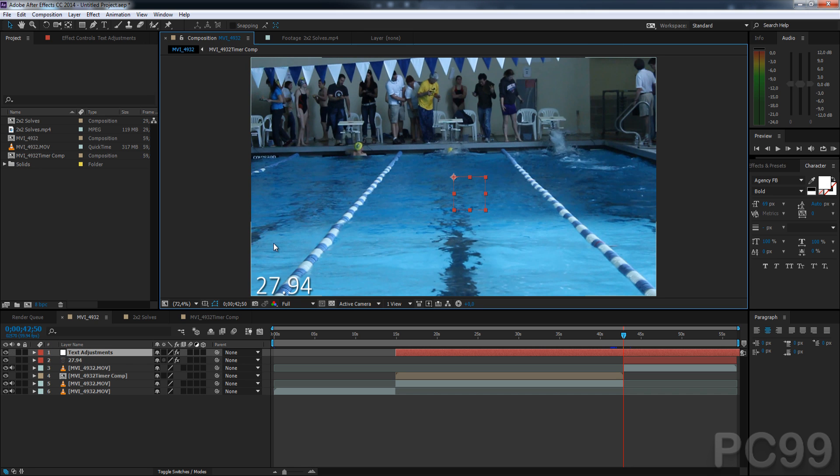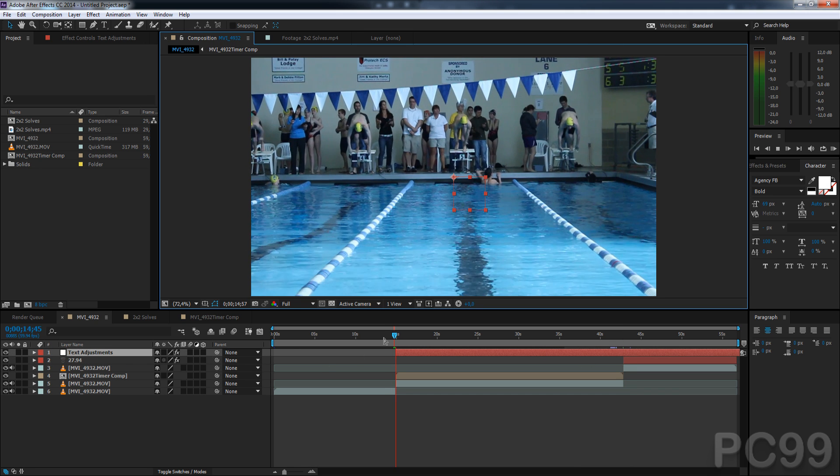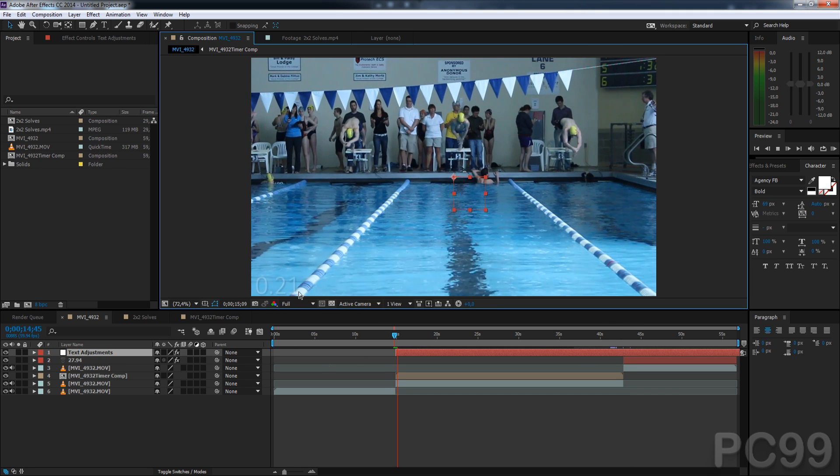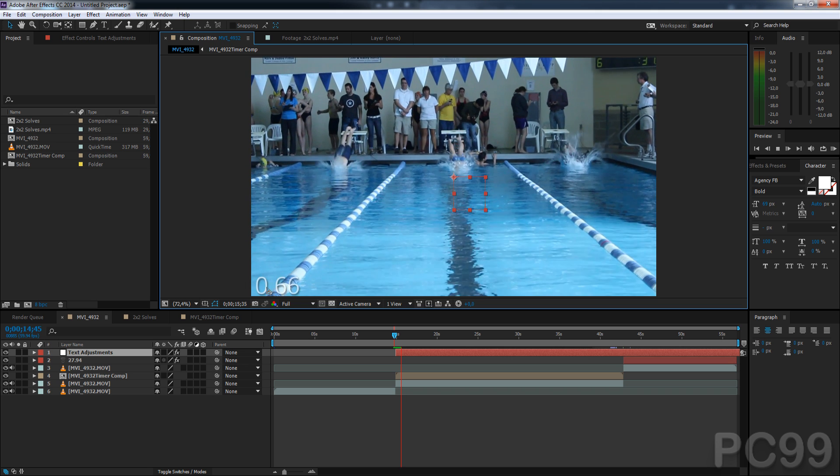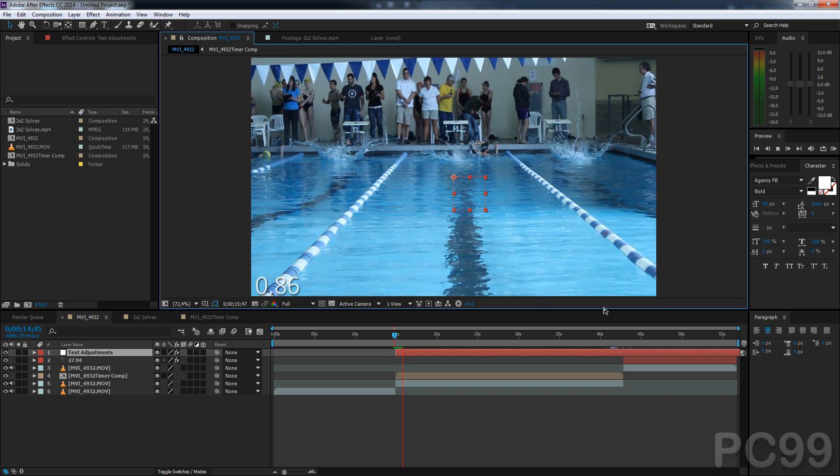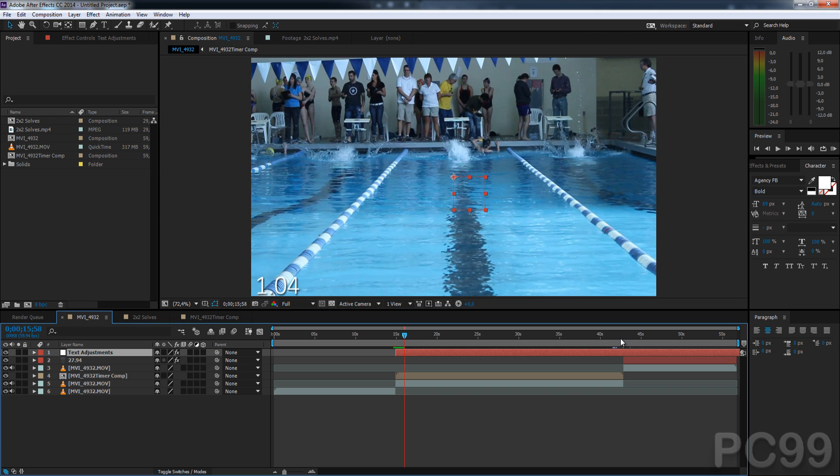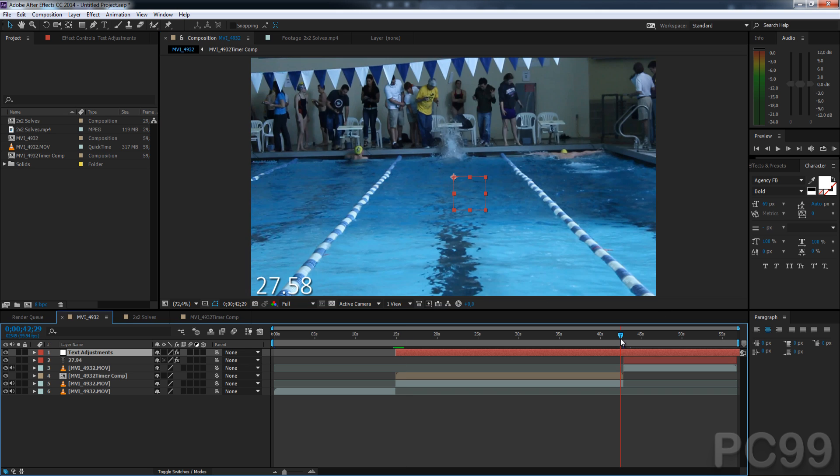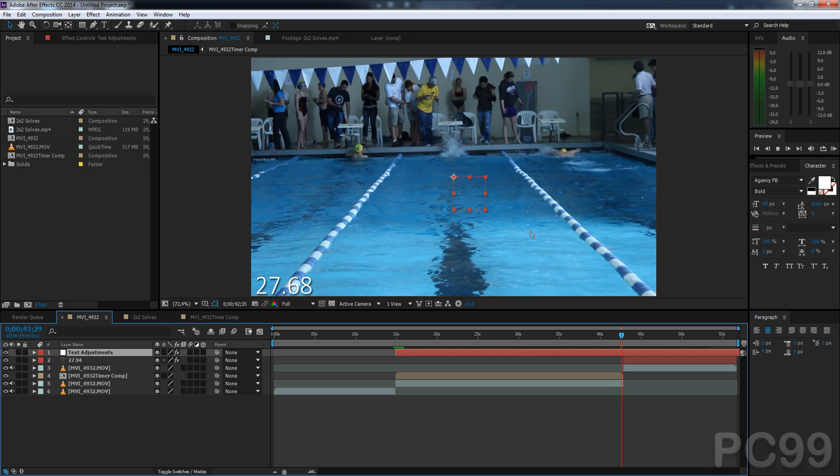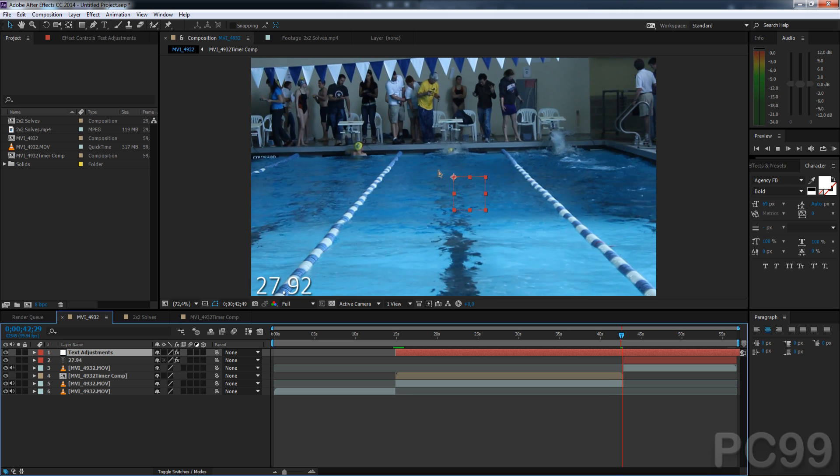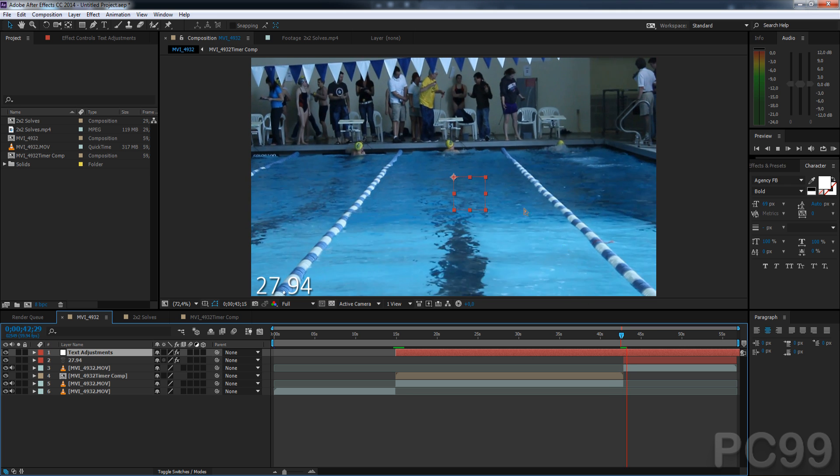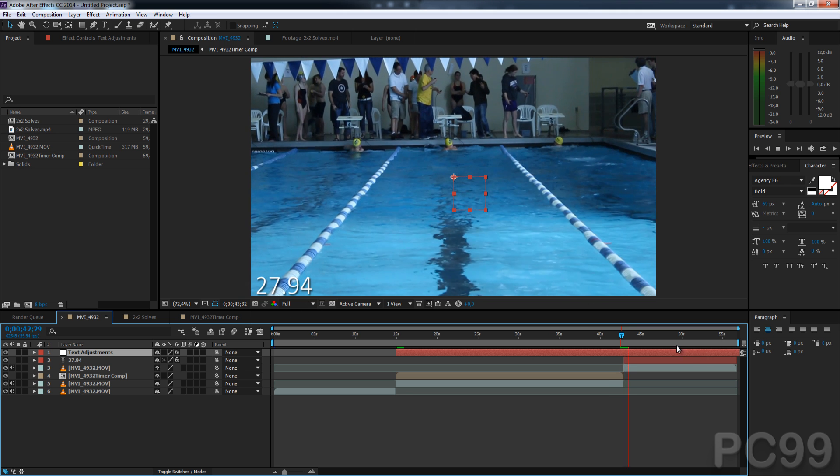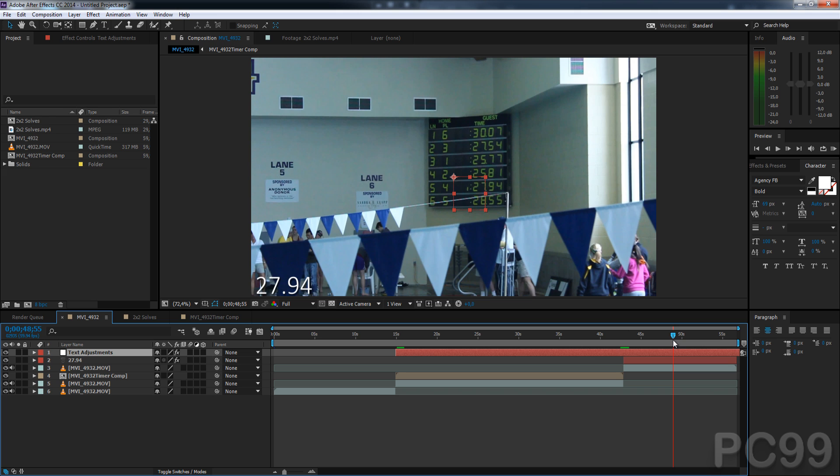And it will create our timer. If we go to the beginning here, you can see once it starts, the timer fades in and goes. If we go to the end of the timer, then it stops and holds the time.